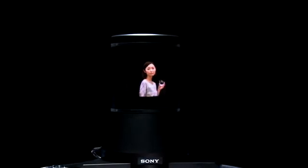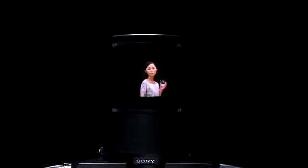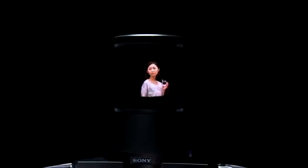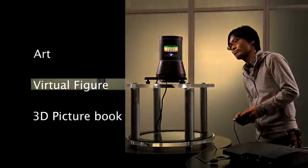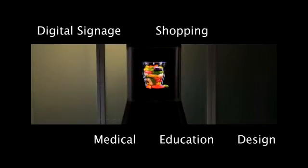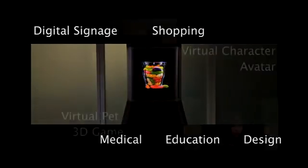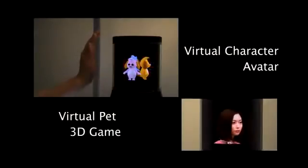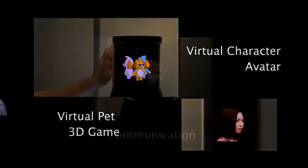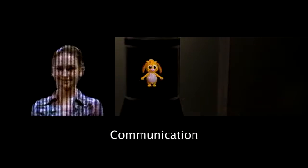This display has many potential applications, such as amusement, professional visualization, digital signage, museum displays, video games, and futuristic 3D telecommunication.